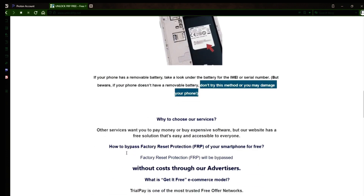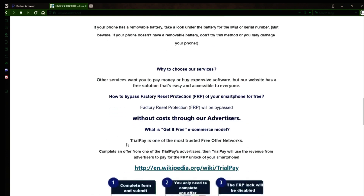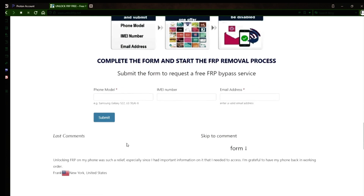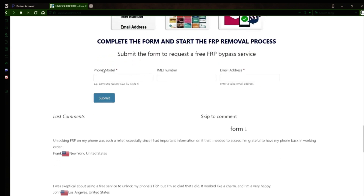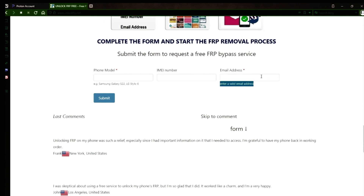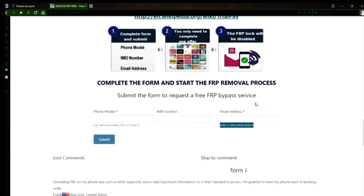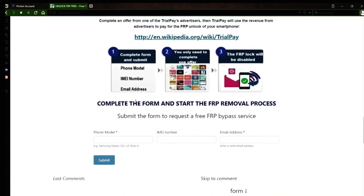Once you have your phone's IMEI number, you'll need to fill out a simple form on the website with your phone model, IMEI number, and a valid email address. This is where you'll receive a notification when the factory reset protection has been removed. After you submit the form, your request will be processed, and you'll receive an email notification when the factory reset protection removal process is complete.